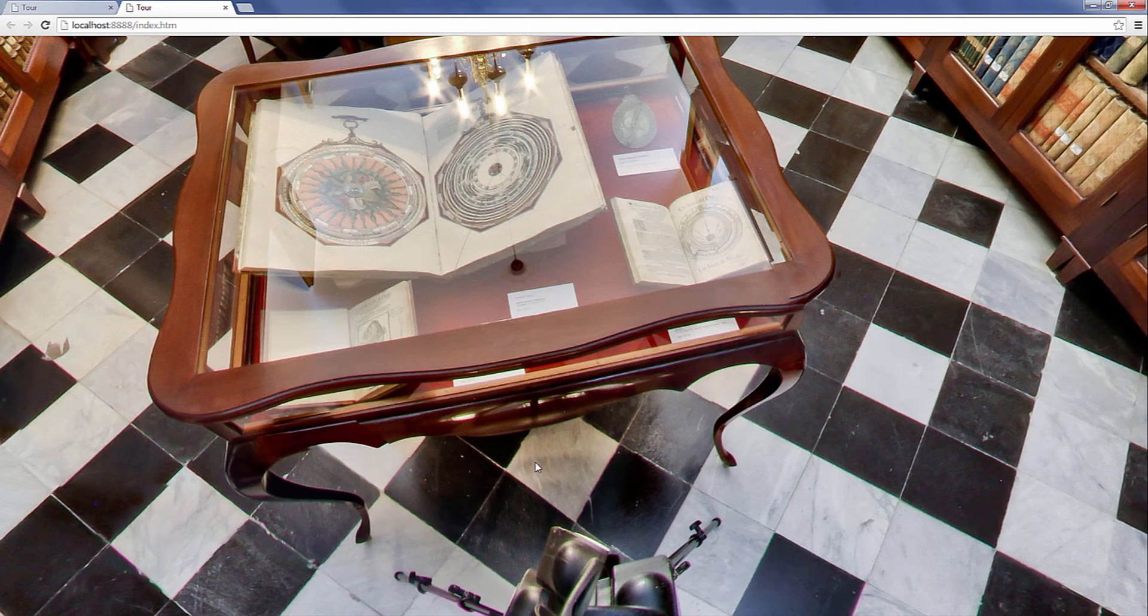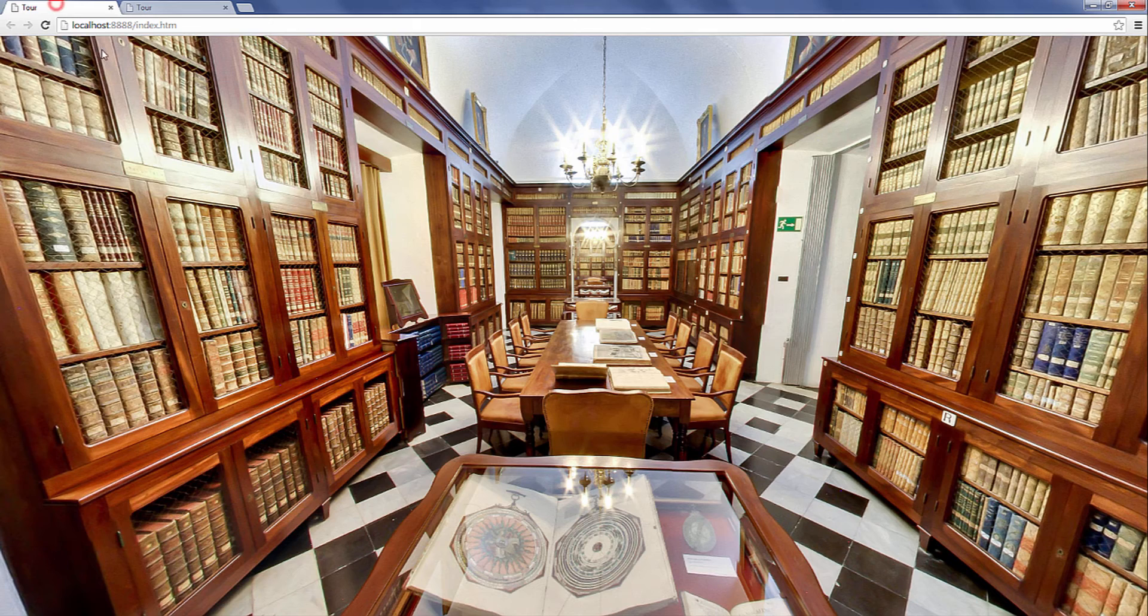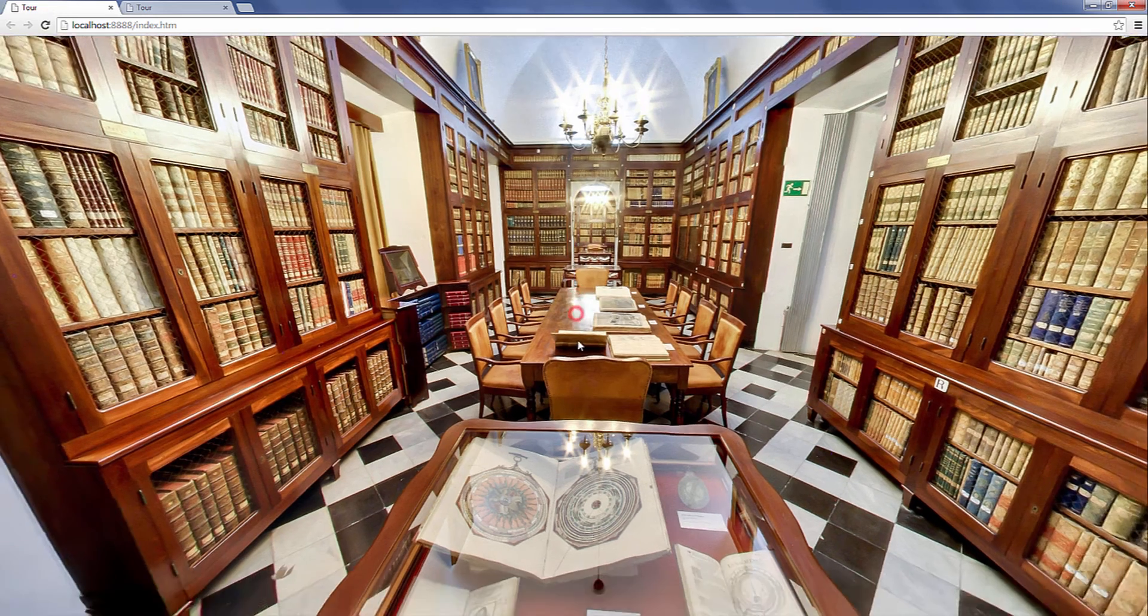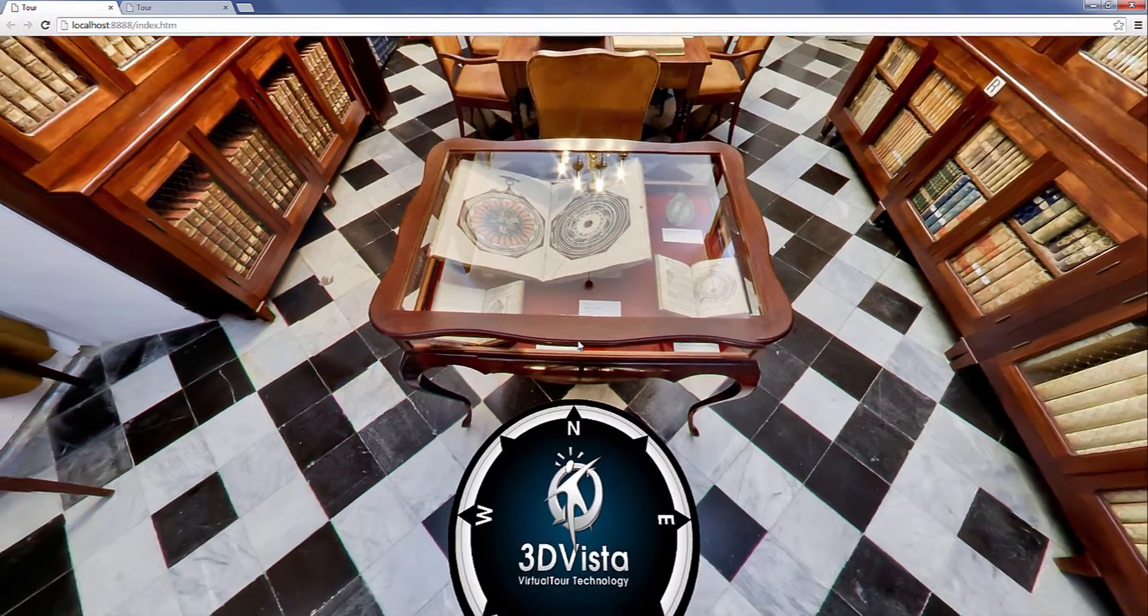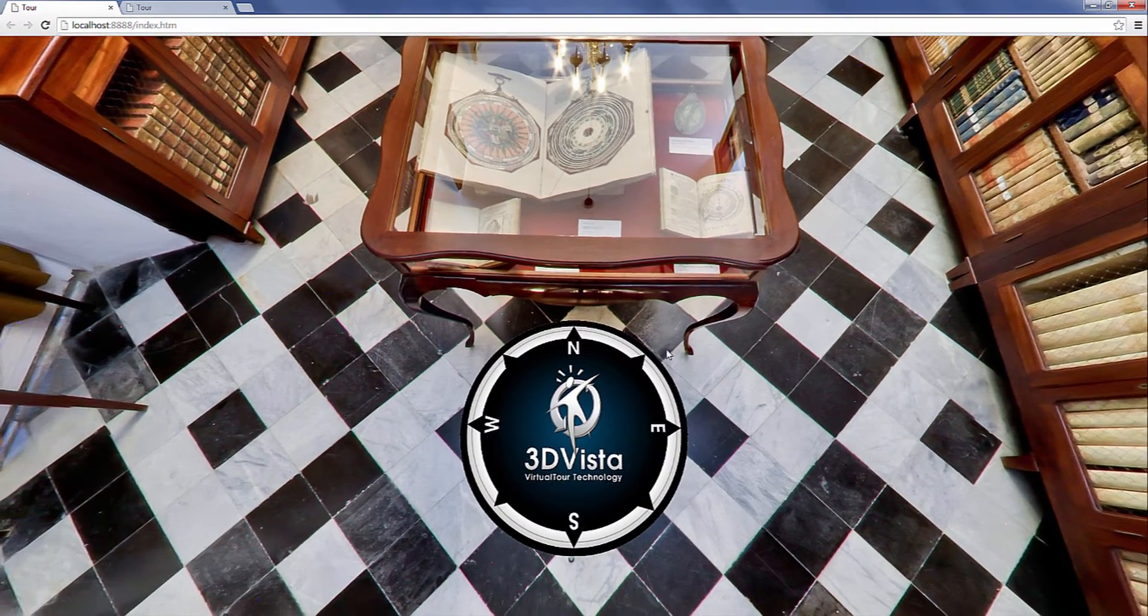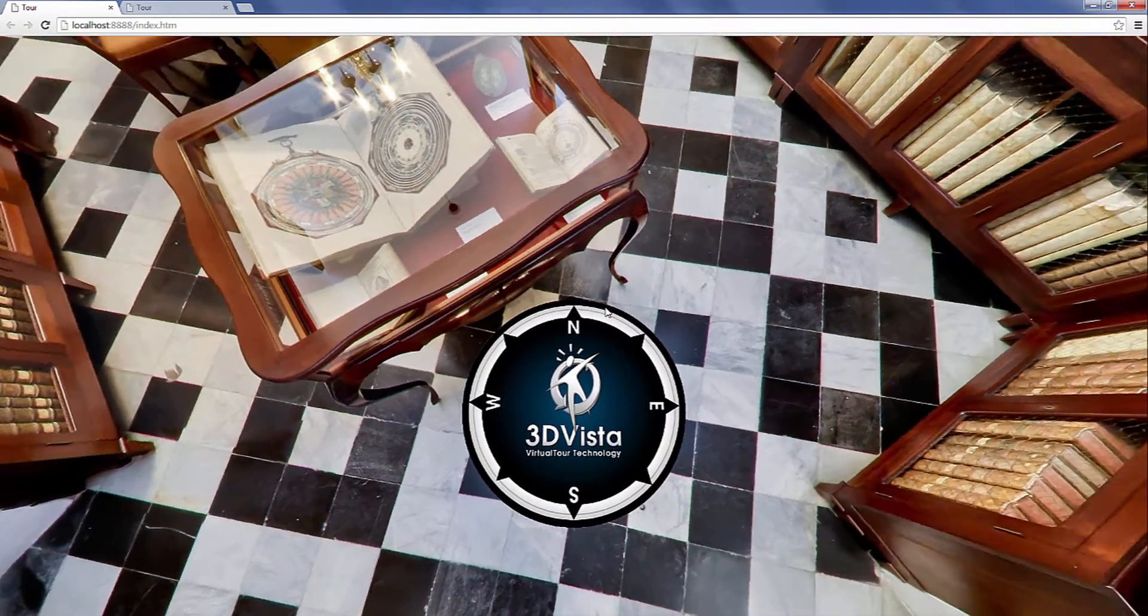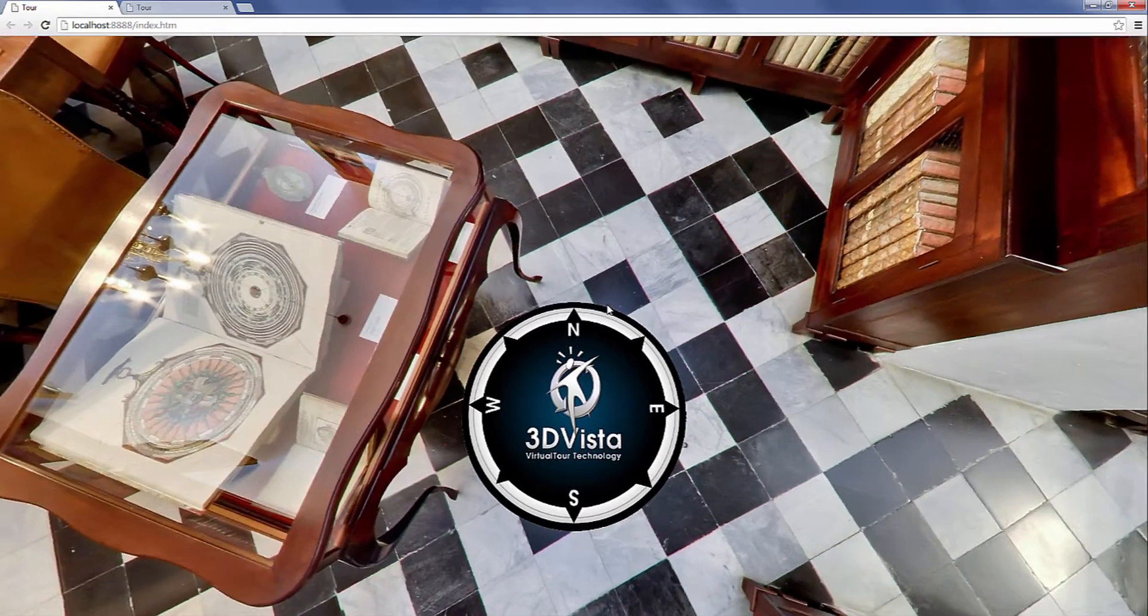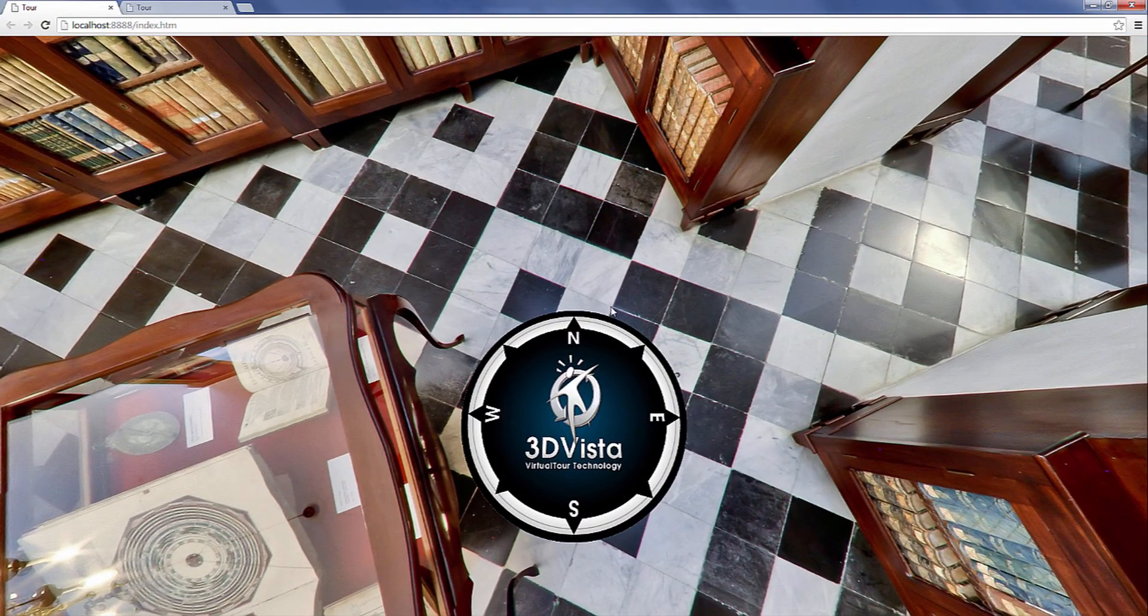what you can do with 3DVista Virtual Suite is cover the tripod with what you call the tripod cap. The tripod cap not only allows you to hide the tripod, it also gives you the chance to place your logo or brand in the final picture.